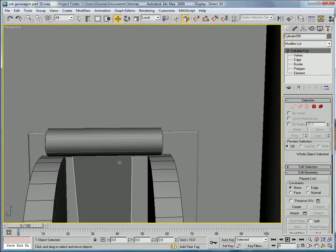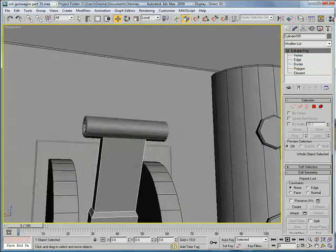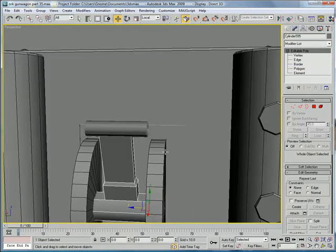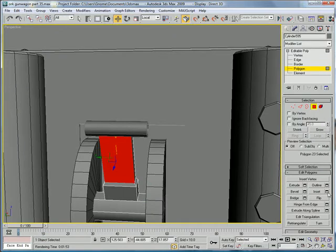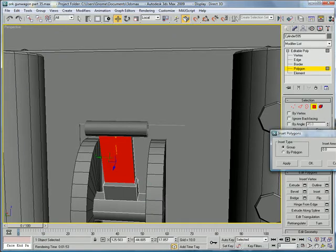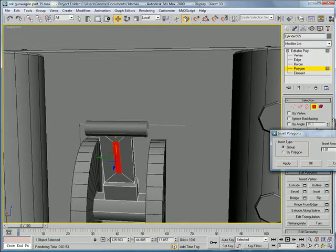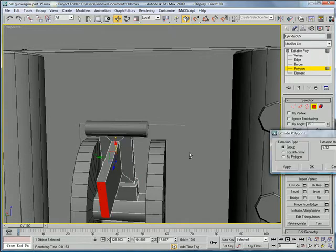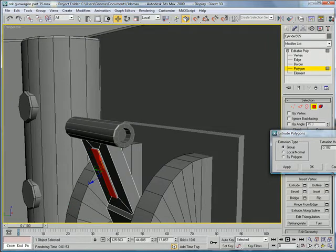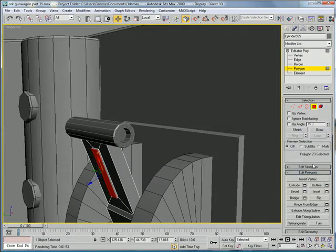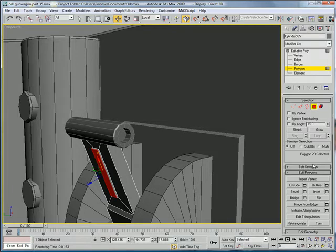And next, select this thing. And let that polygon there. Inset it. About that much. And extrude. About right there.